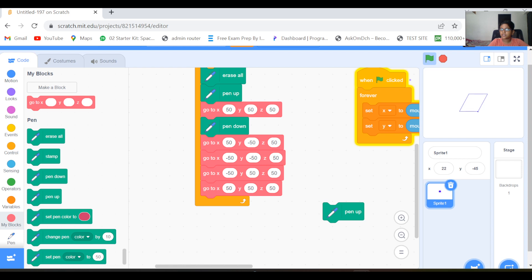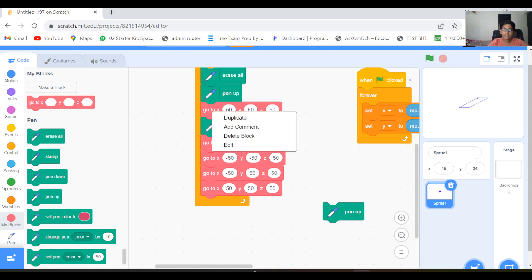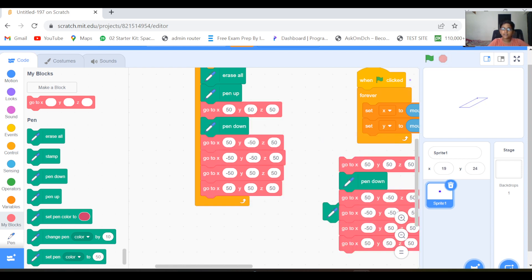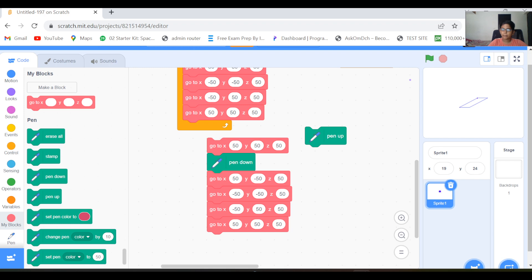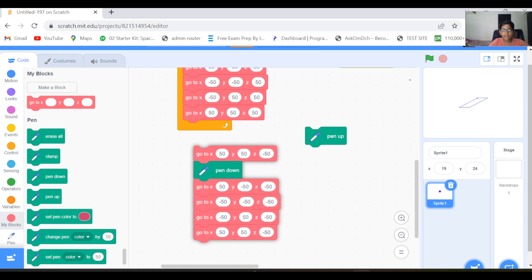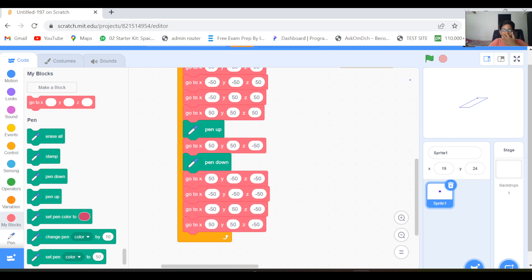Now we have to make another square at the top of it. Duplicate the whole thing — the only thing you need to change is the z, which means the whole square will come upward. So change the z values from 50 to minus 50 — minus, minus, minus, minus, minus, and minus. Add a pen up here so it won't draw the connecting line. Yeah, now we got another square on top.